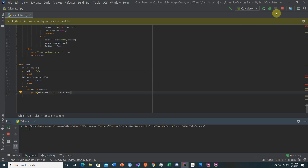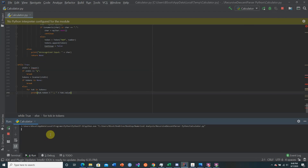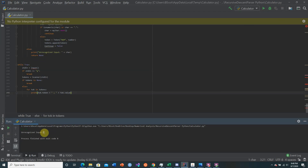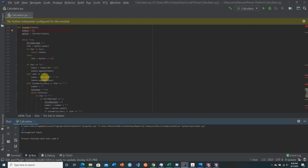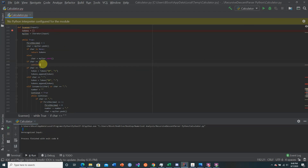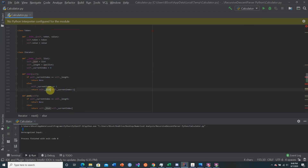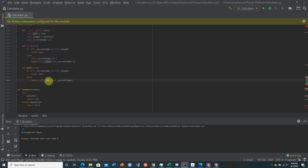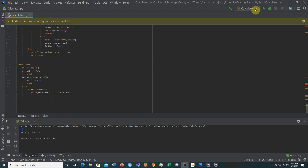Testing with 'three minus three times five' gives unrecognized input — the issue is probably from the space. So we can go back up and say if character equals space, continue. Also, in the last video I noticed this said 'array' instead of 'list', so changing it back to list should fix it.